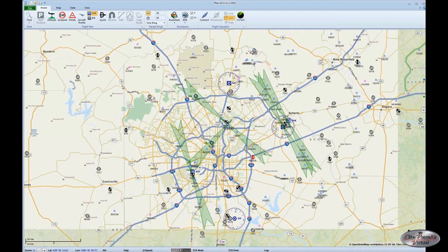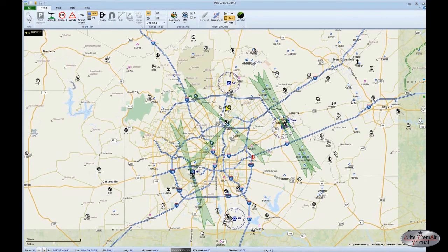Taking a look at the map, there are various features here. The first thing we'll do is connect our aircraft to Plan G. Click the connect button and you'll see we're displayed as a big yellow airplane on the map.